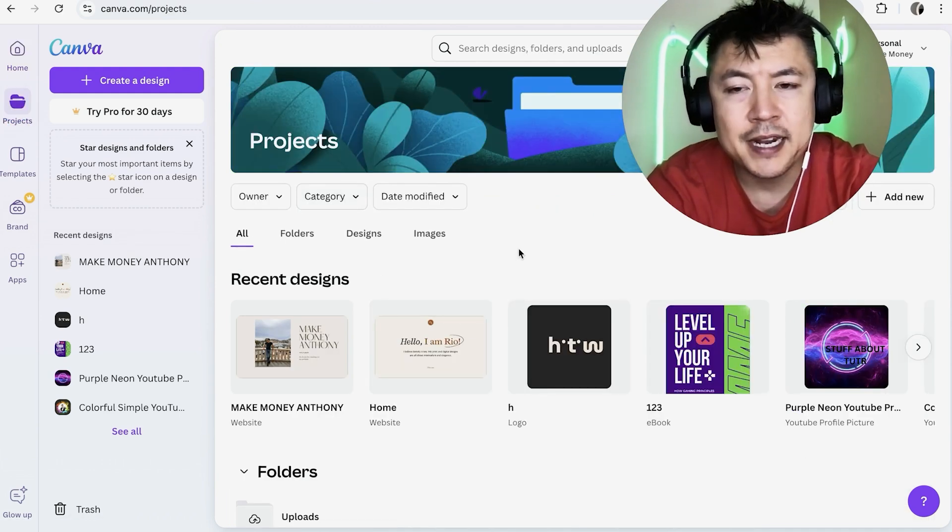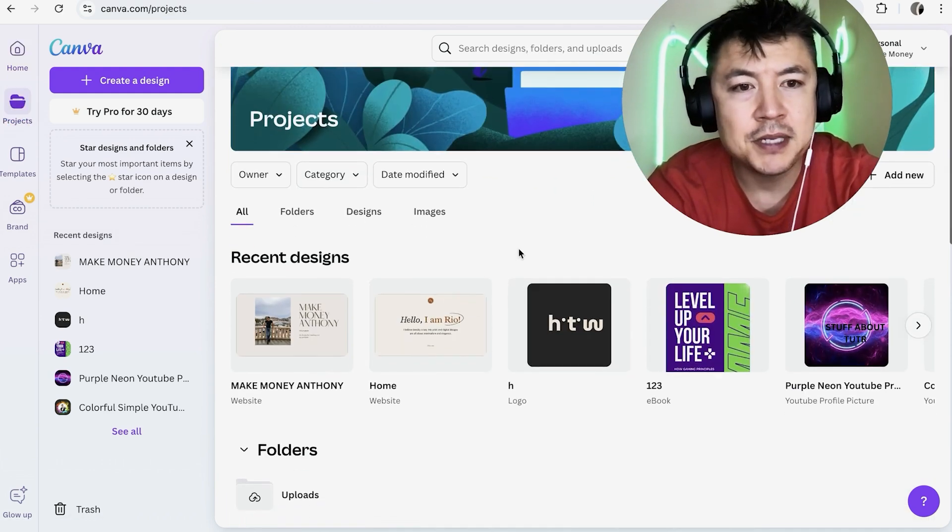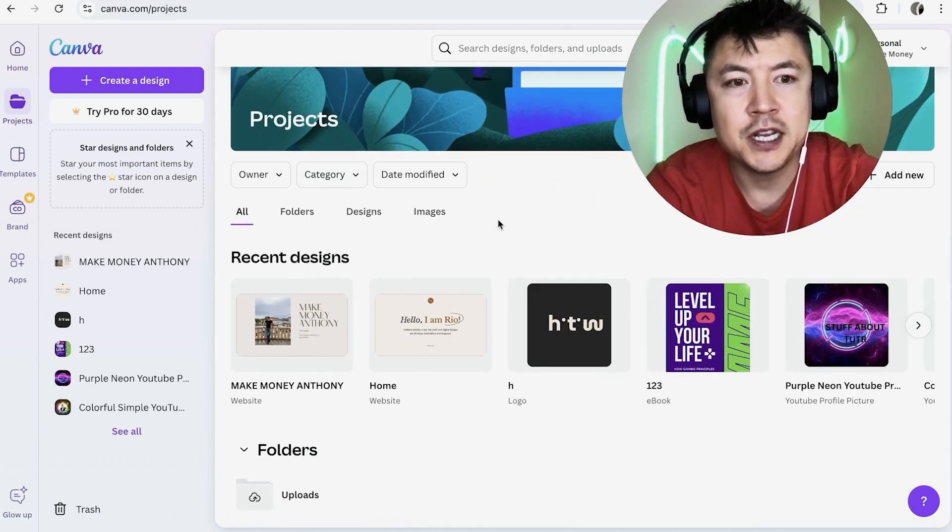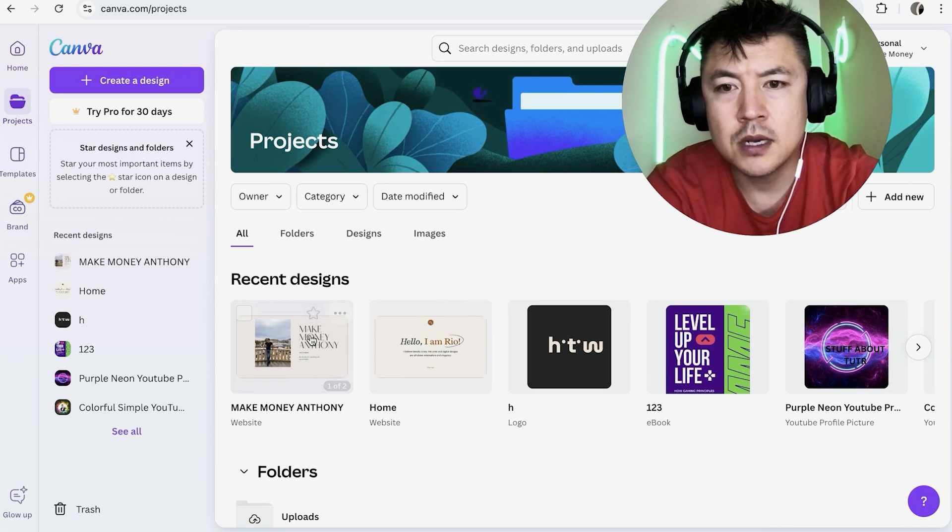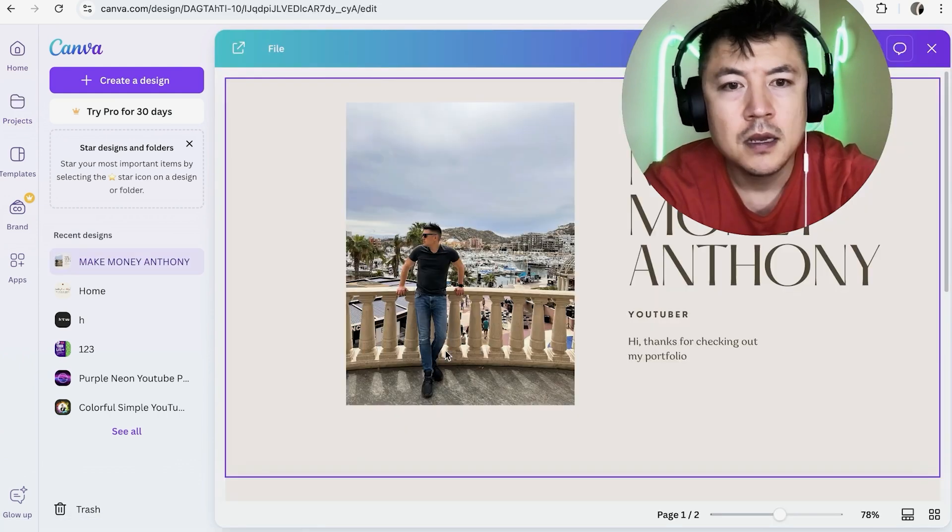Once you do that, you want to find the website that you want to add your video into. So I'm going to work on this one right here.